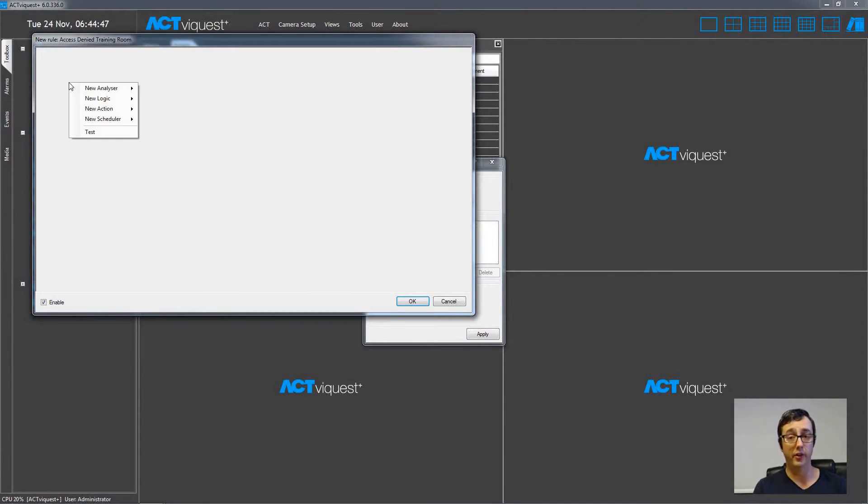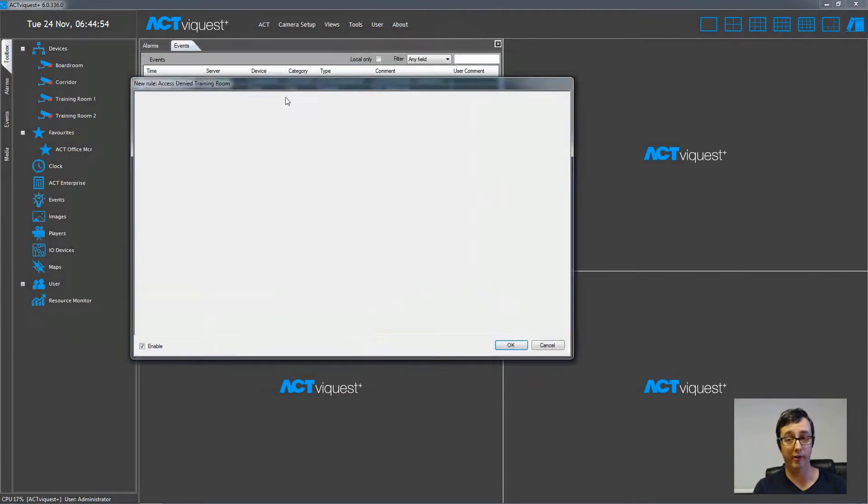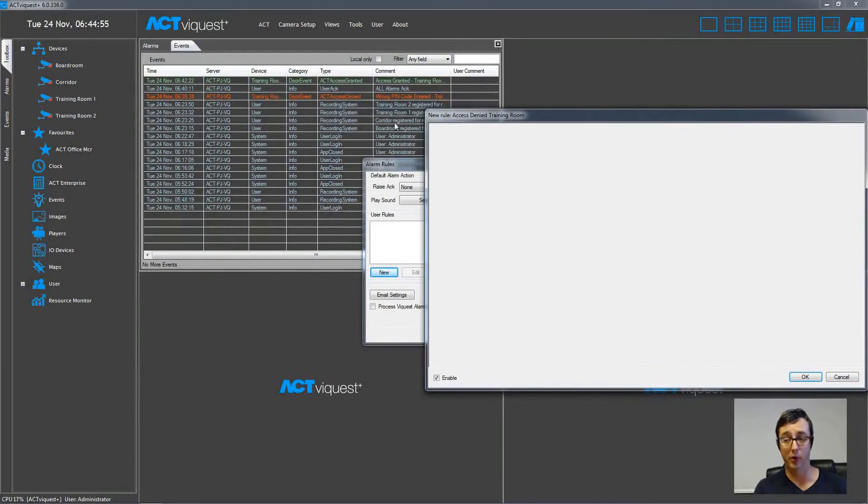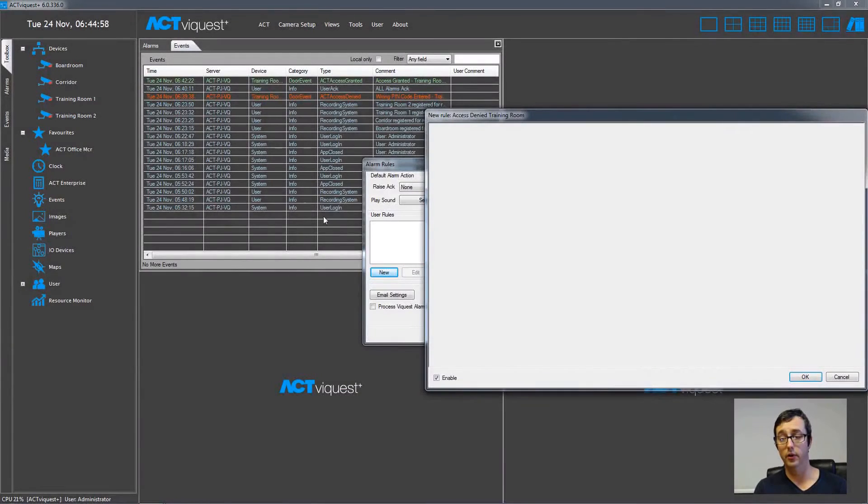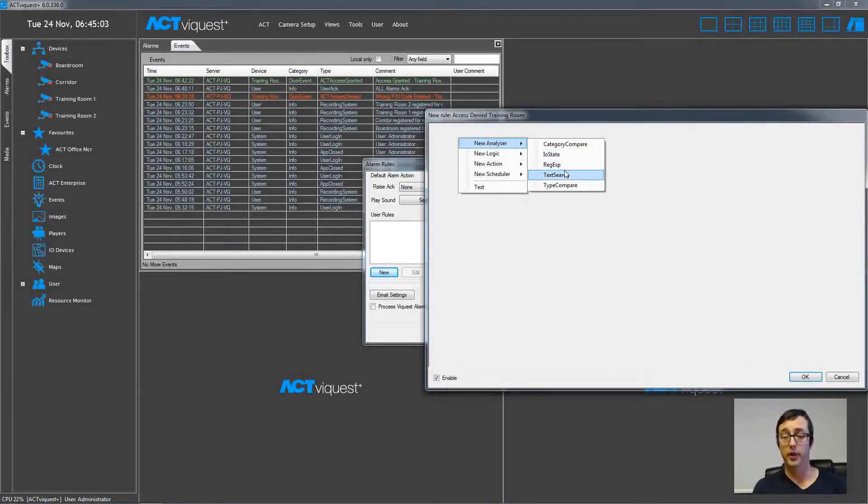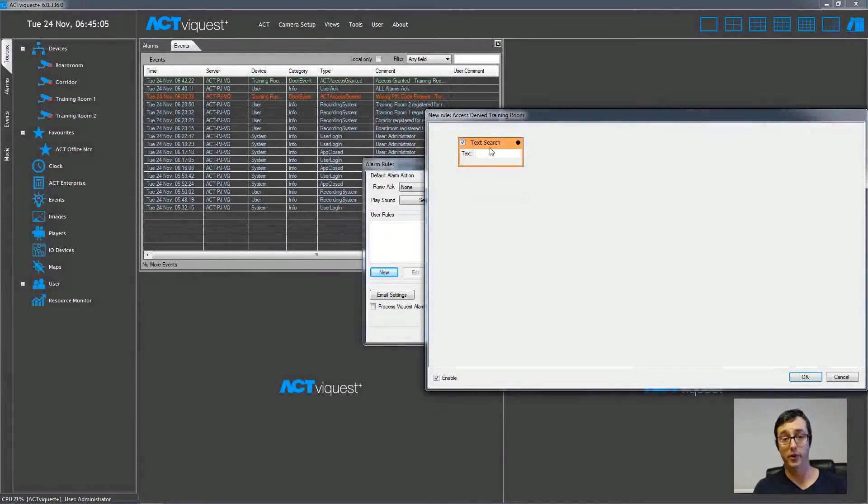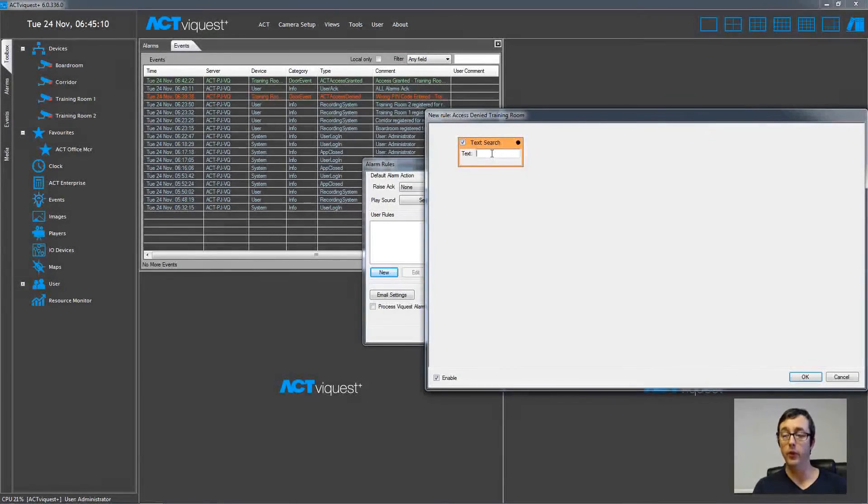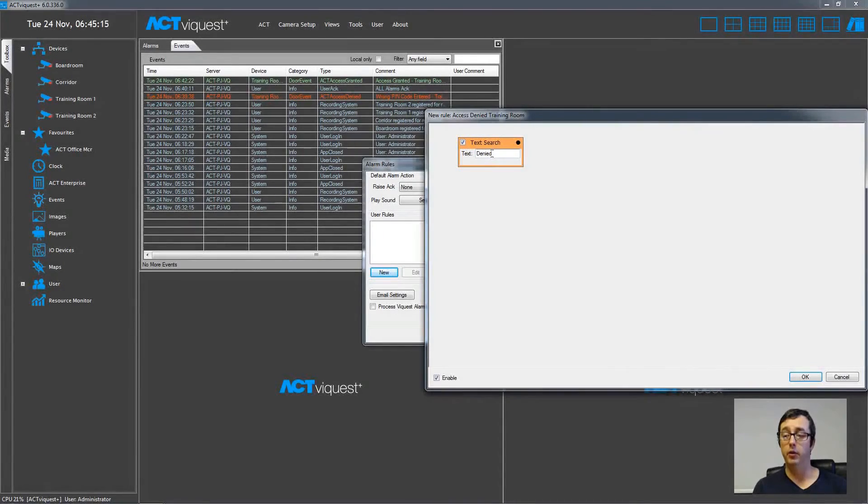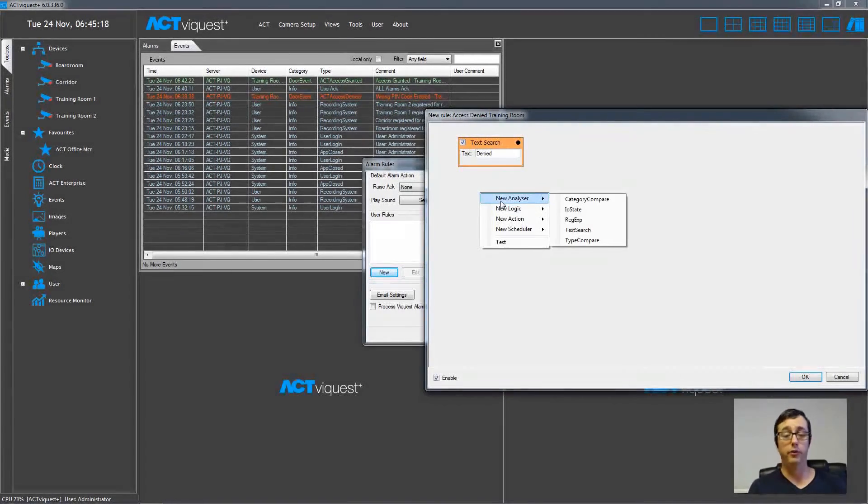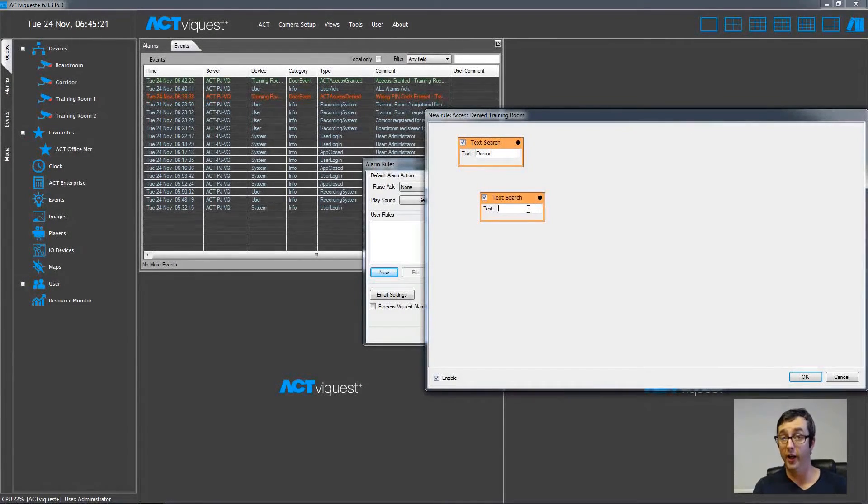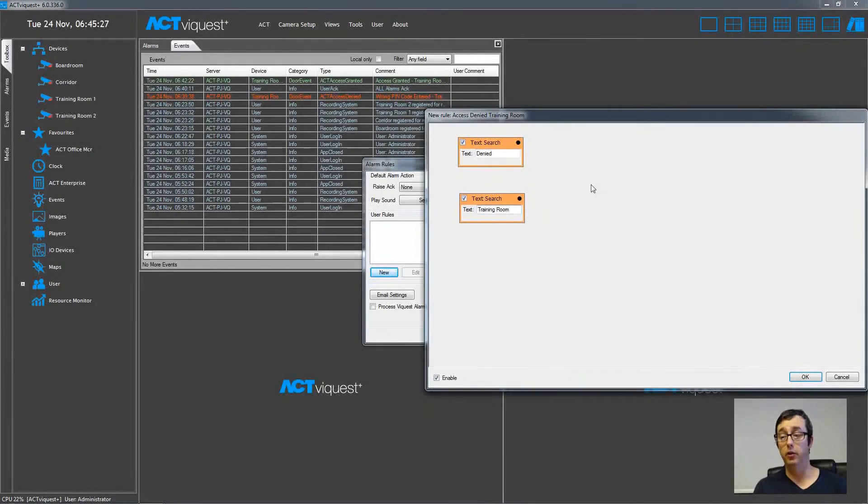And choose New Analyzer. And these analyzers are basically ways of scanning through the event list for certain criteria. You can use text, or you can use a field category, for example. And here we're just going to use a text search. And in that text search box, we will just type in denied. So anytime the word denied appears in the event list, this rule will be triggered. Now, I'm going to choose another one to logically join that together. And I'm just going to look for the word training room. So if there's an access denied in the training room, this event will trigger.